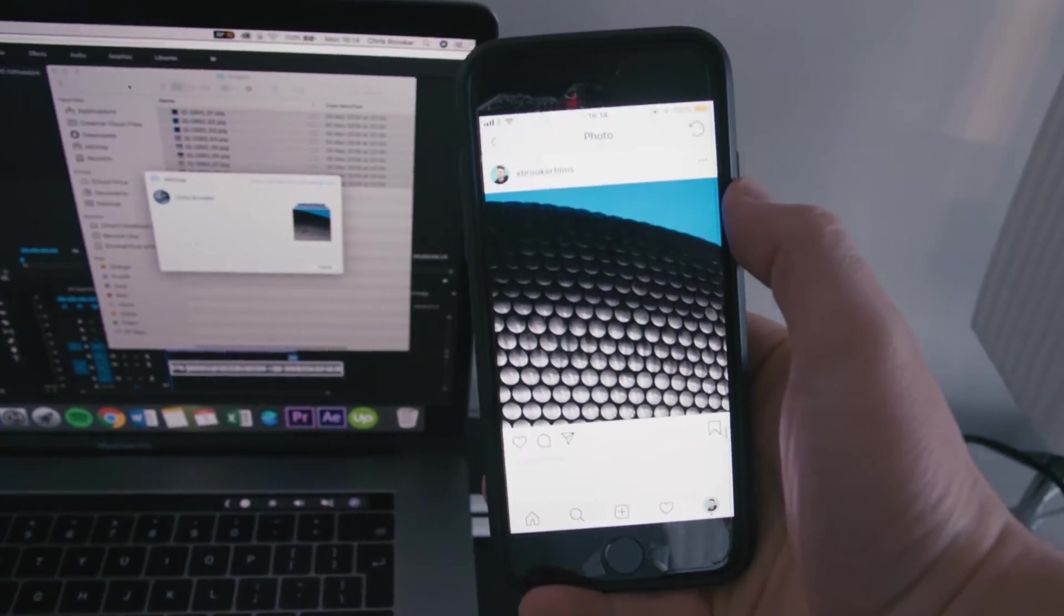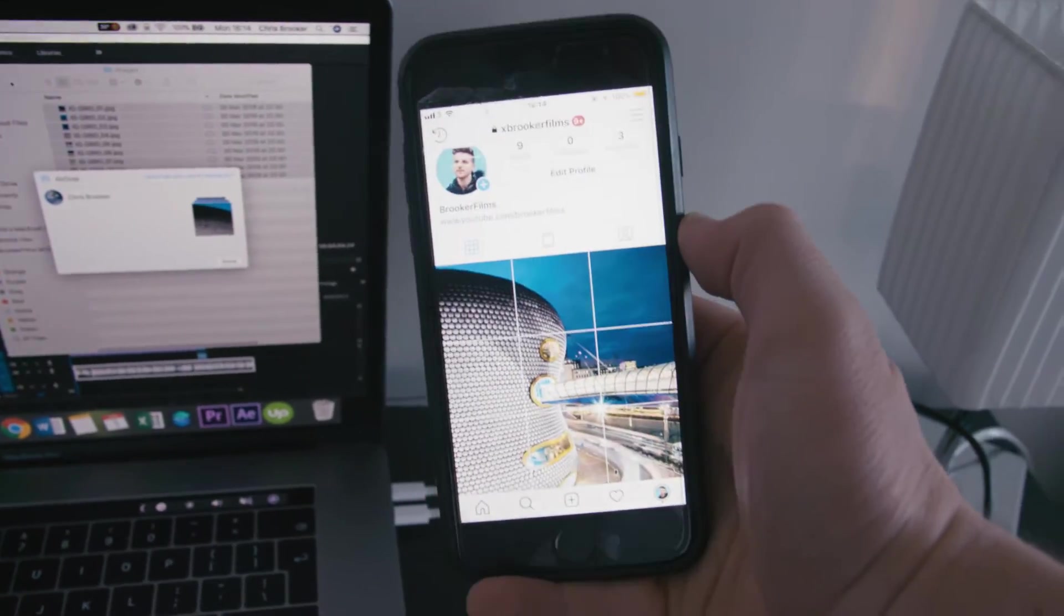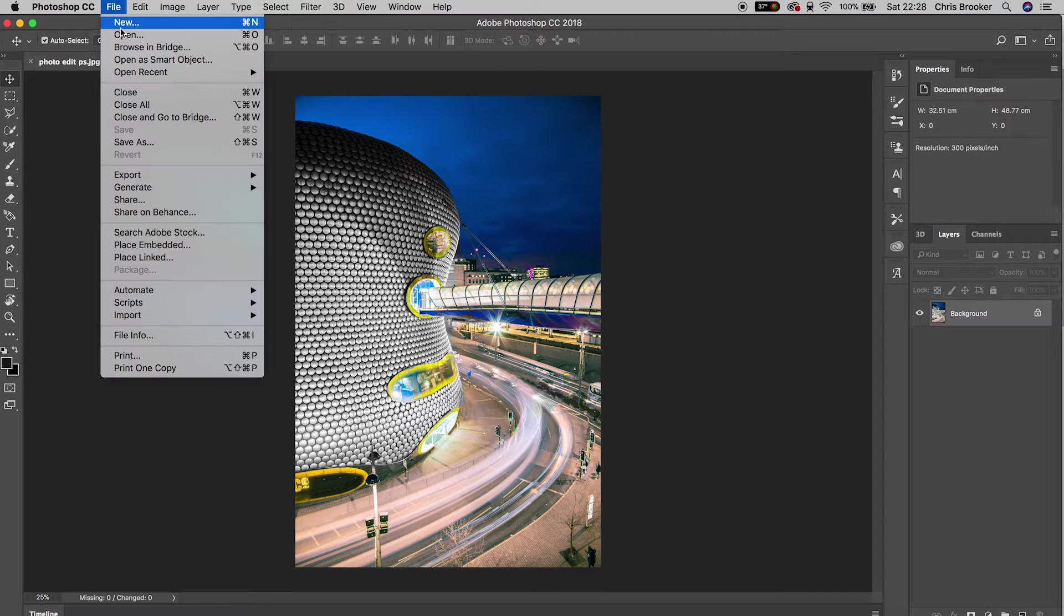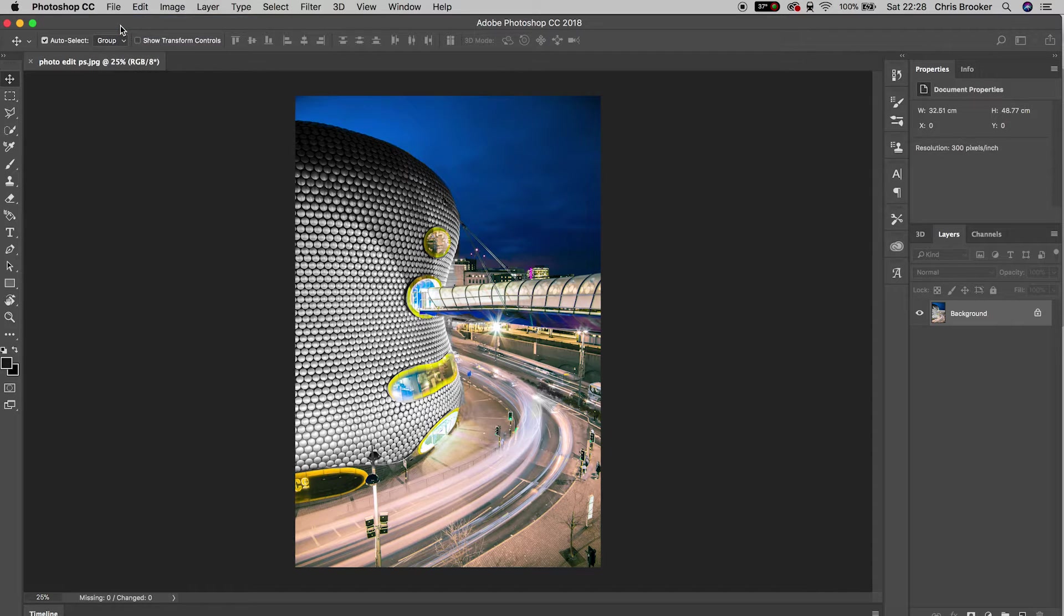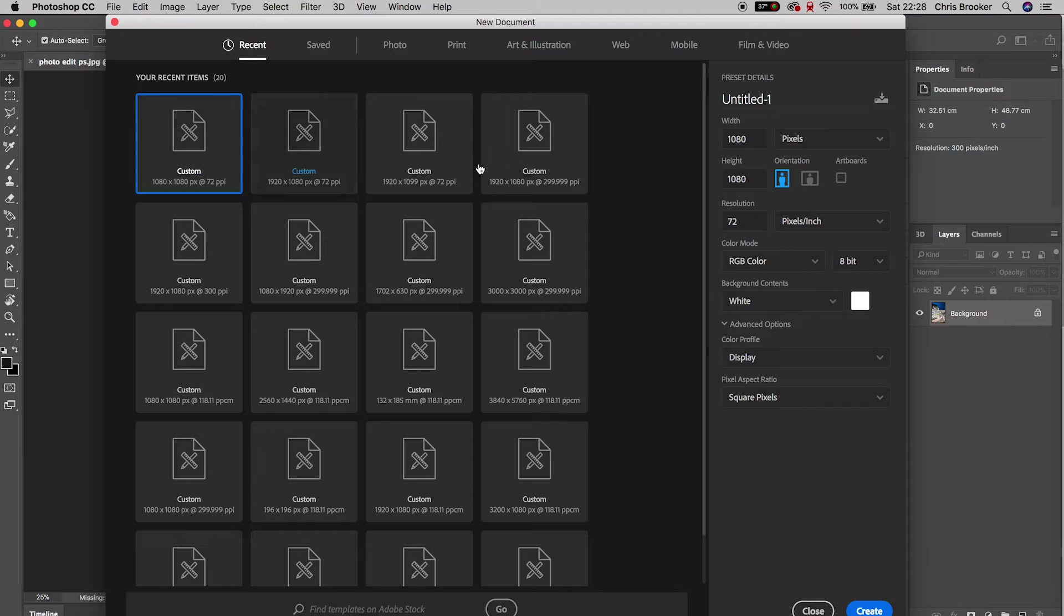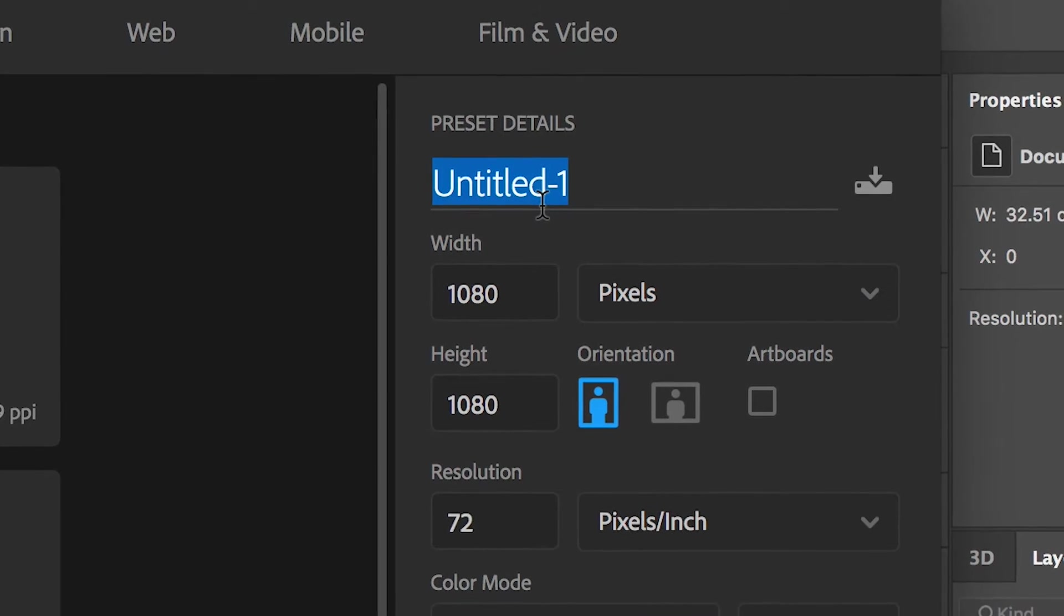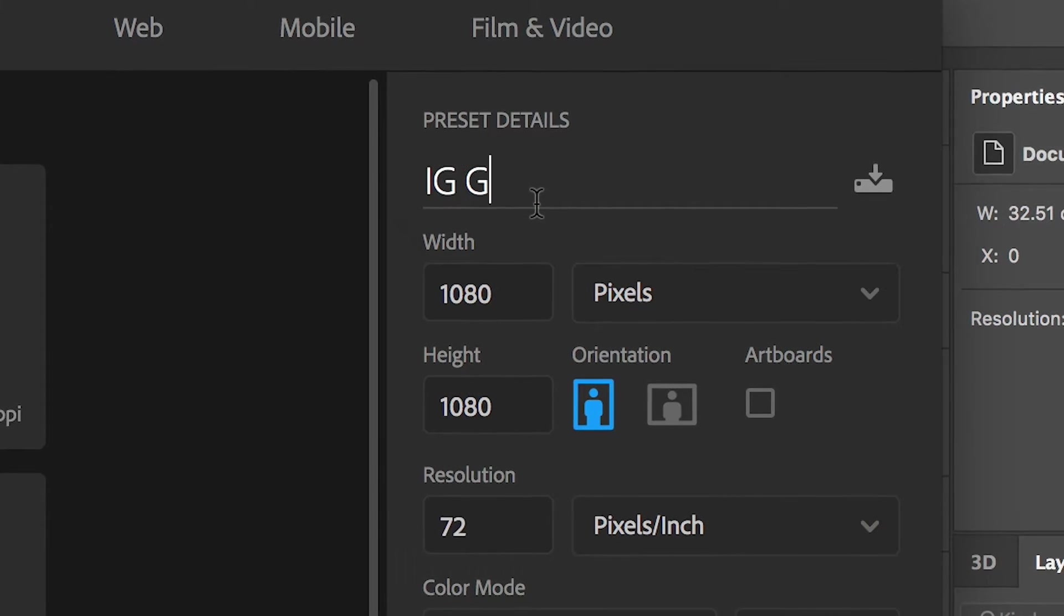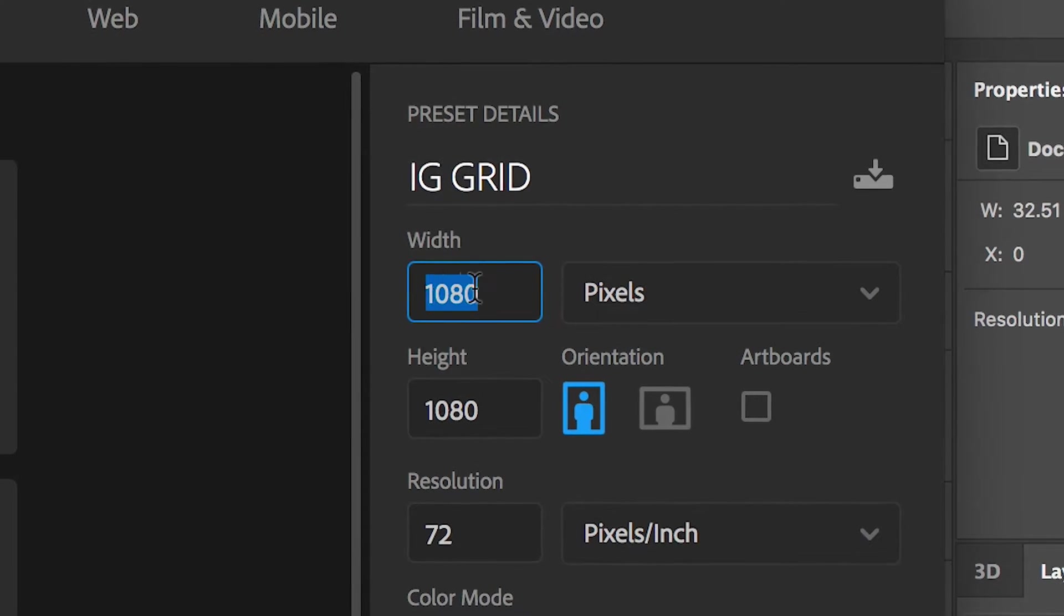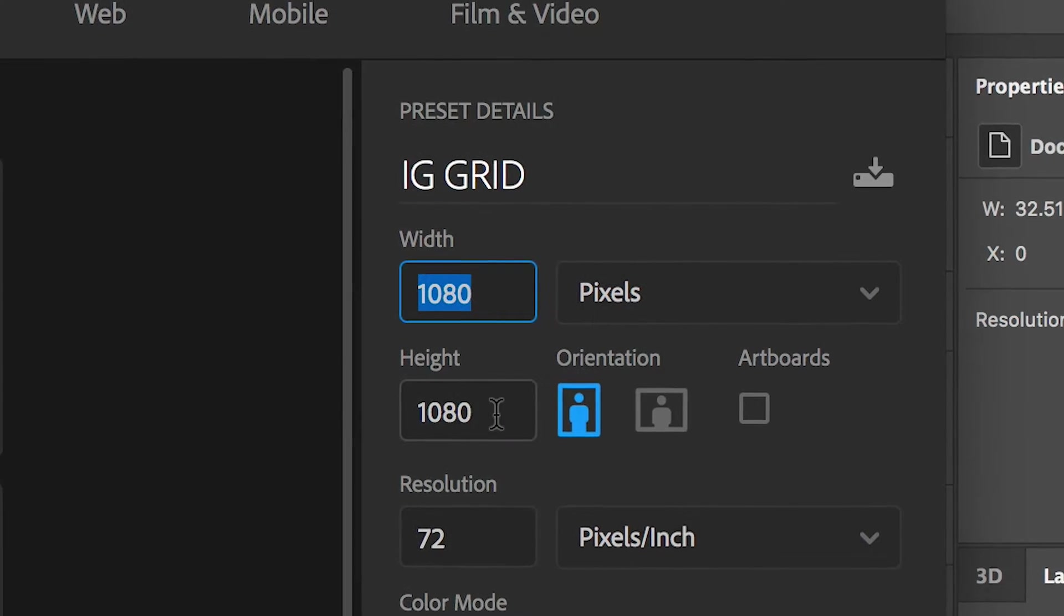Once you've got Photoshop open, we need to first begin by creating a new document and we need to make this square. In the preset details, make sure that the width and the height both have the same dimensions. In my example I have 1080 by 1080.